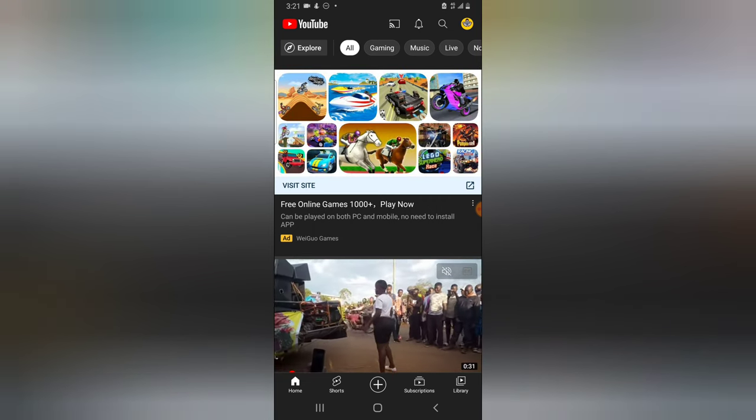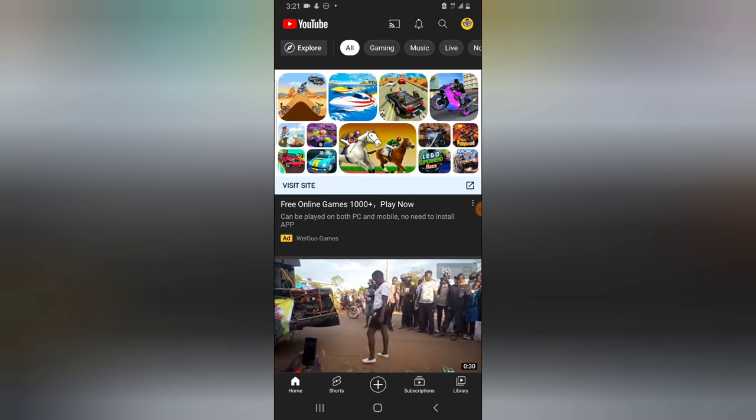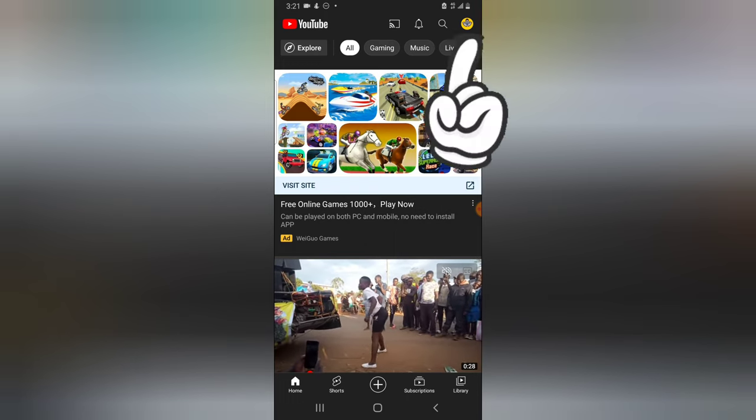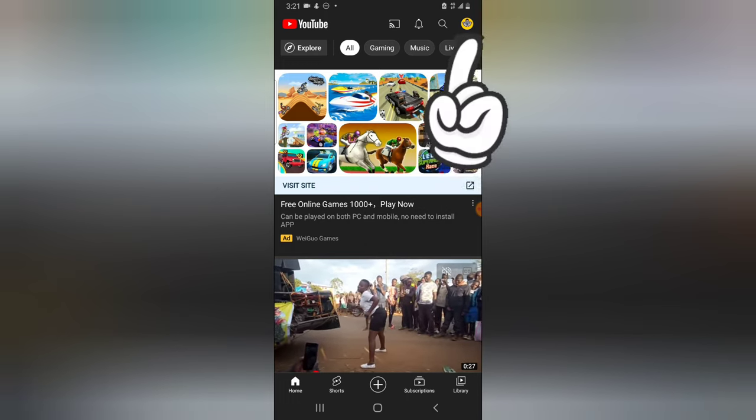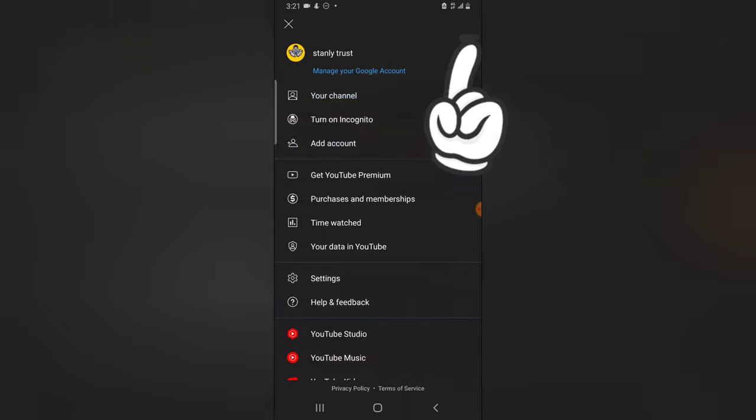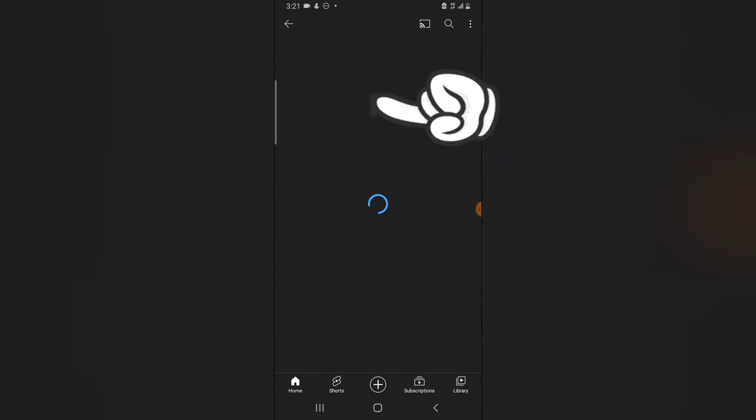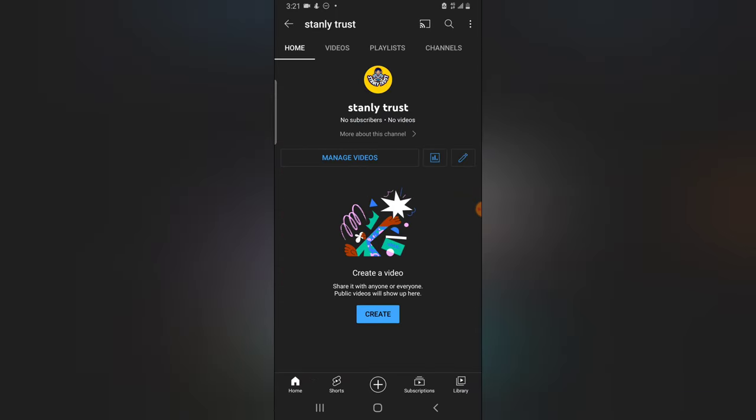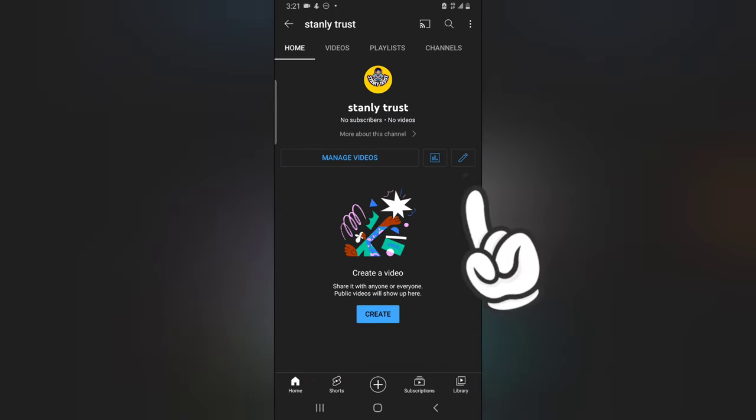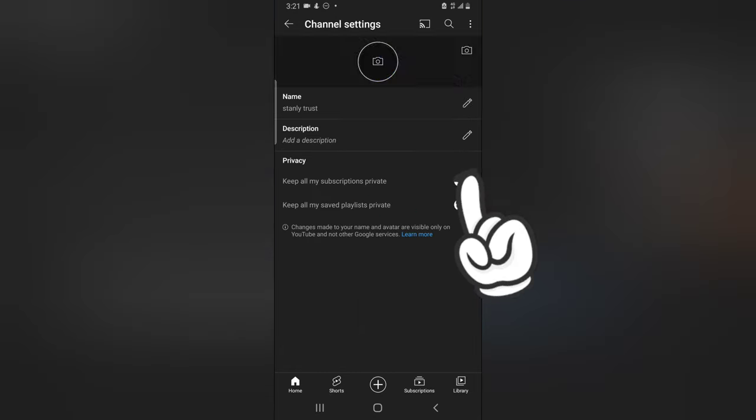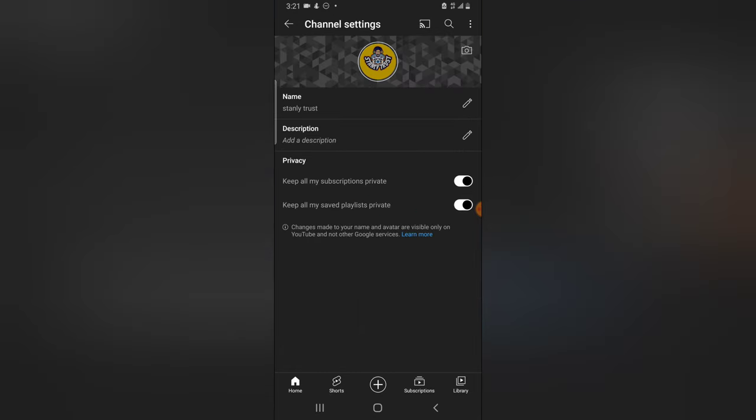To edit the channel name and also add channel art, all you need to do is click on this logo icon right there, go over to your channel section, and it's going to display this way. The first thing you need to do is click on this pencil icon that is displaying right here.